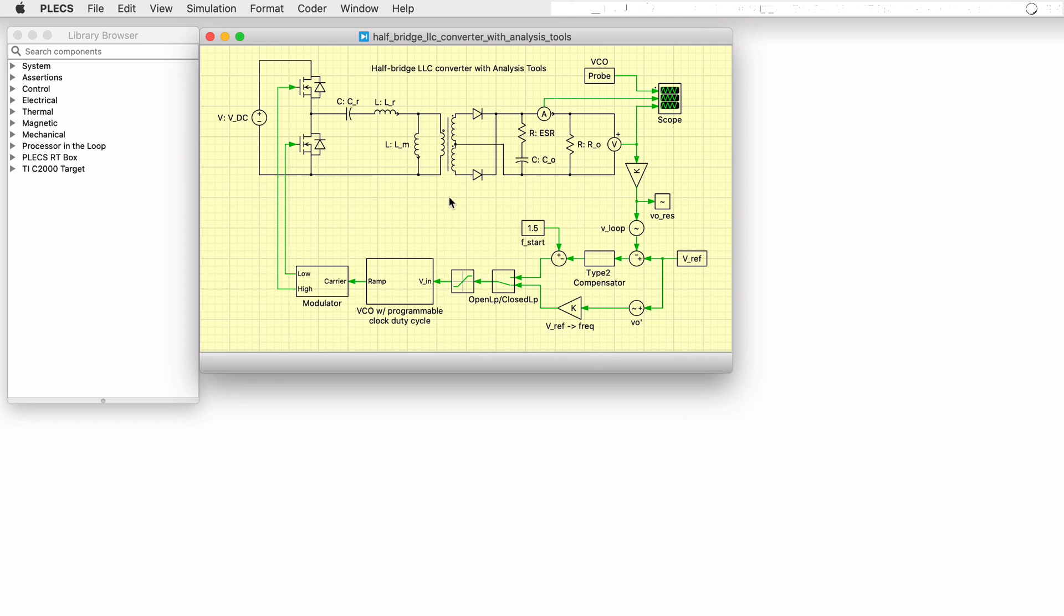The resonant tank impedance and converter voltage gain are functions of frequency. The controller regulates the output voltage by changing the switching frequency of the half bridge at a fixed duty cycle.